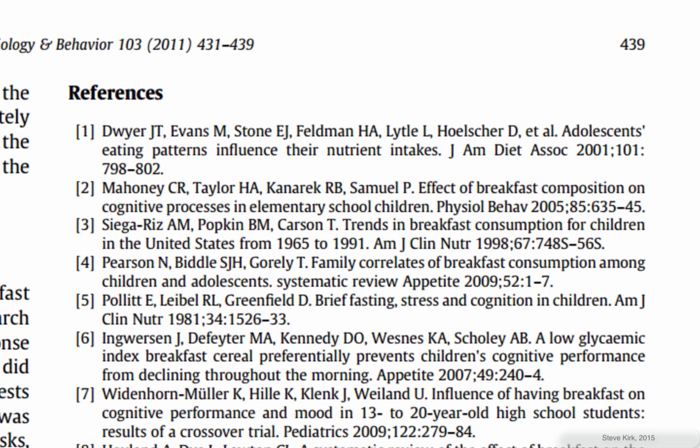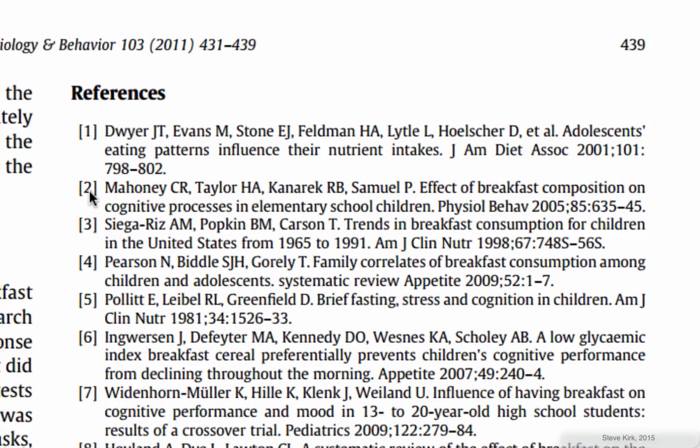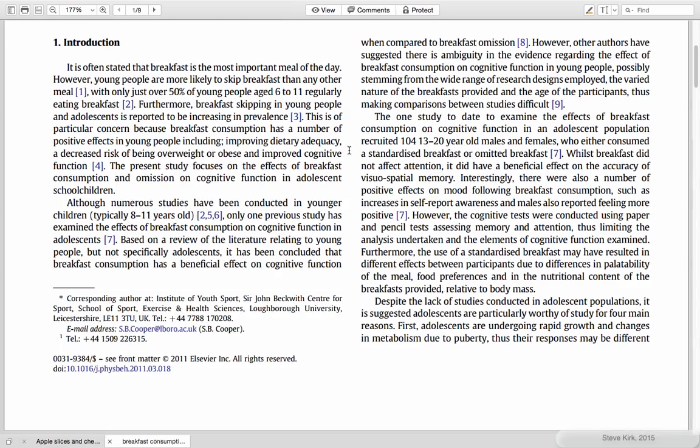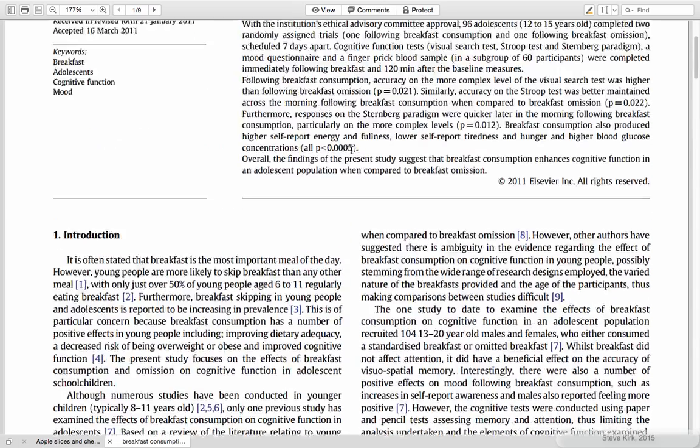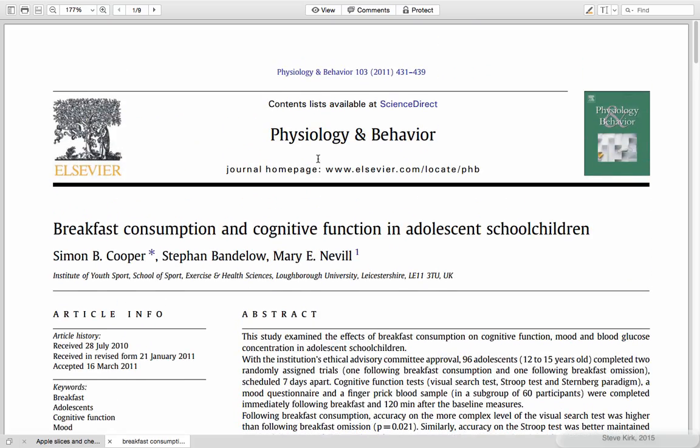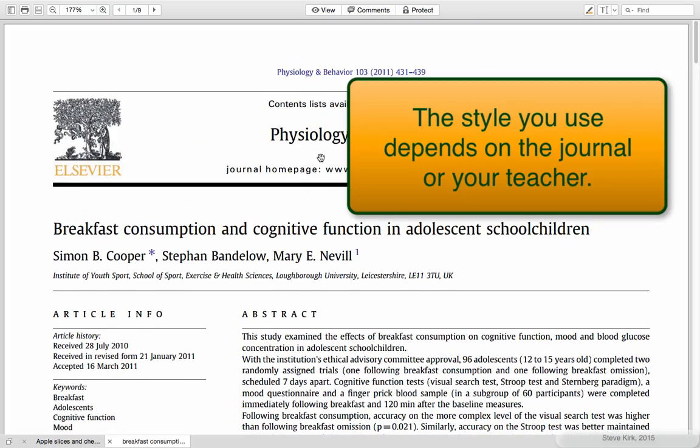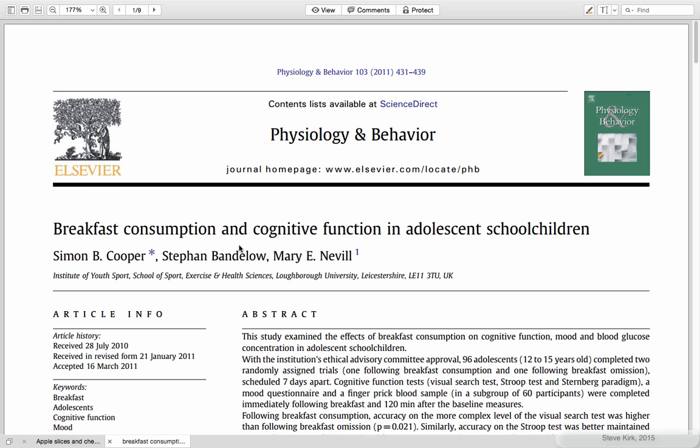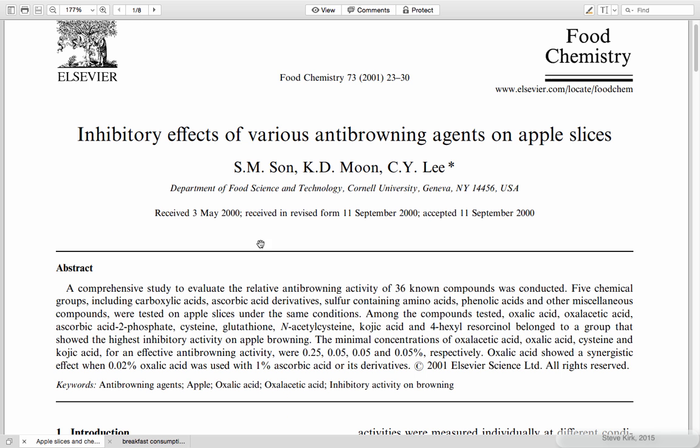So this is just a different style and there are many, many, many different styles for citations and reference lists. And it depends on the journal or your teacher or whatever which one you use. Now I'm going to show you how to use APA style because that's the style that I use.